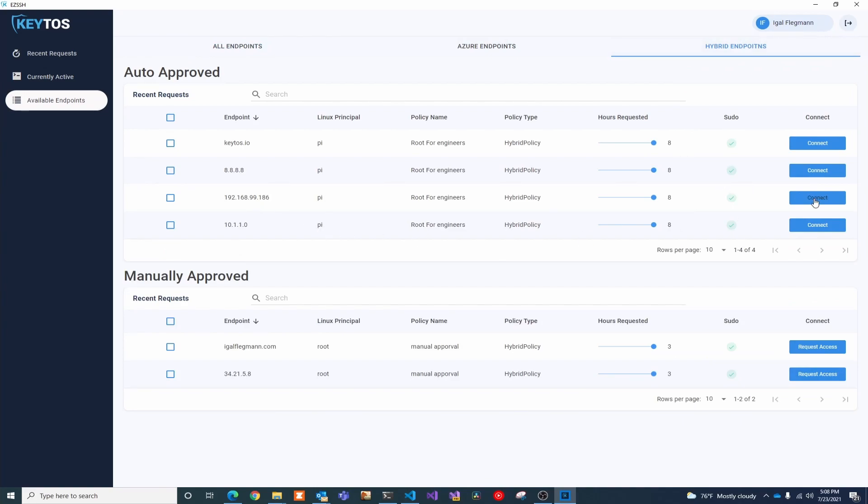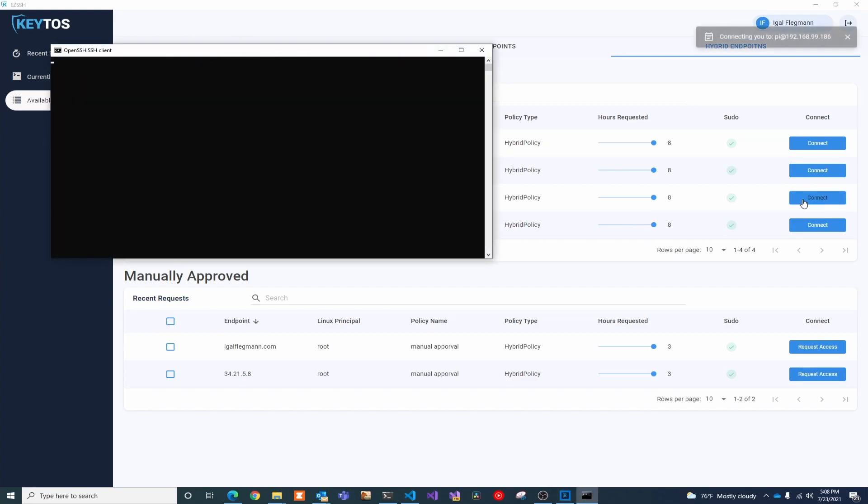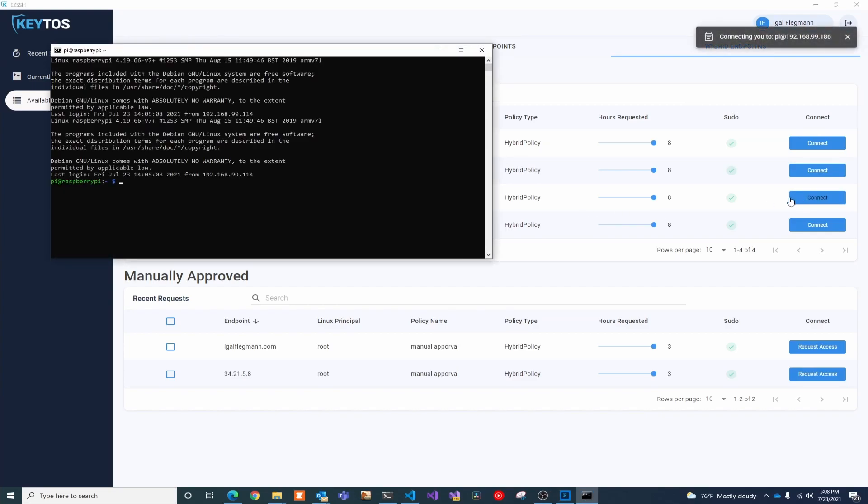And one thing to mention that I haven't mentioned before, this works with Azure, hybrid, or even local. You can see here in my local network I have a Raspberry Pi, and I'm able to connect with it with one click.